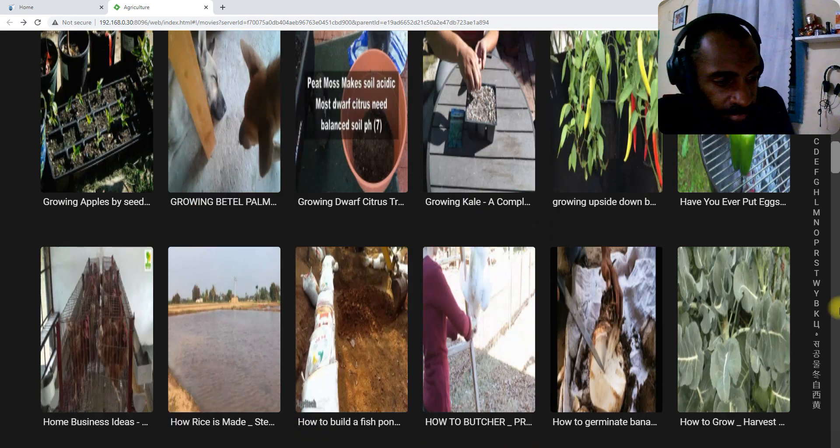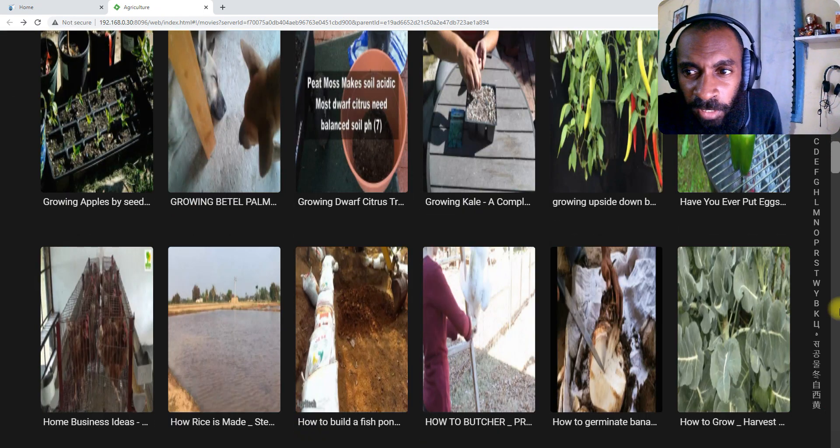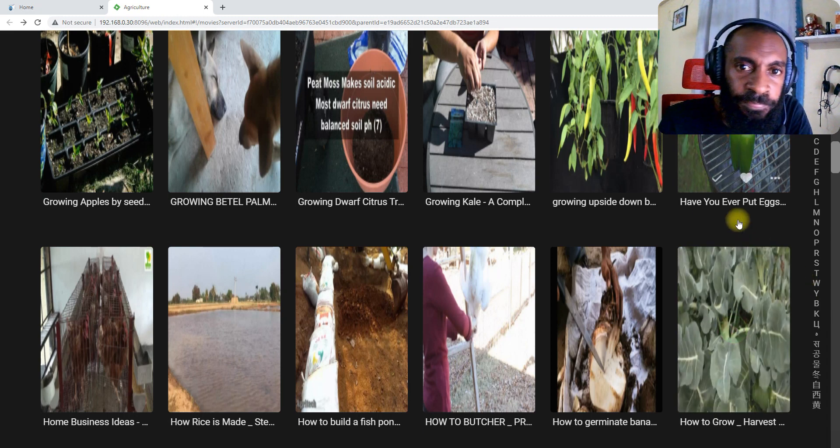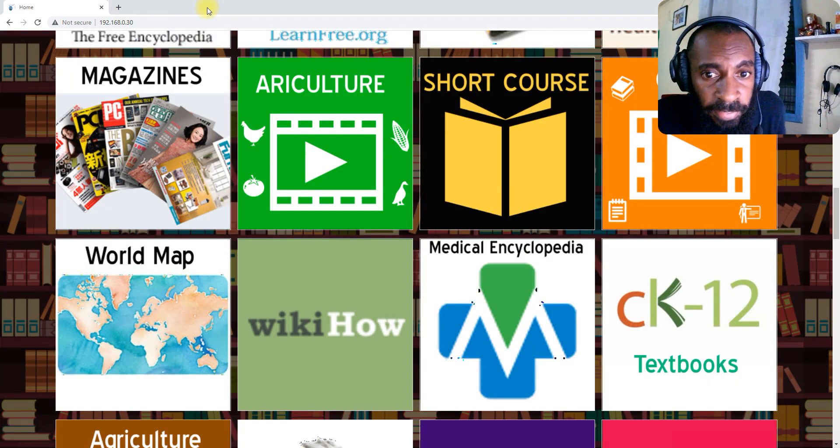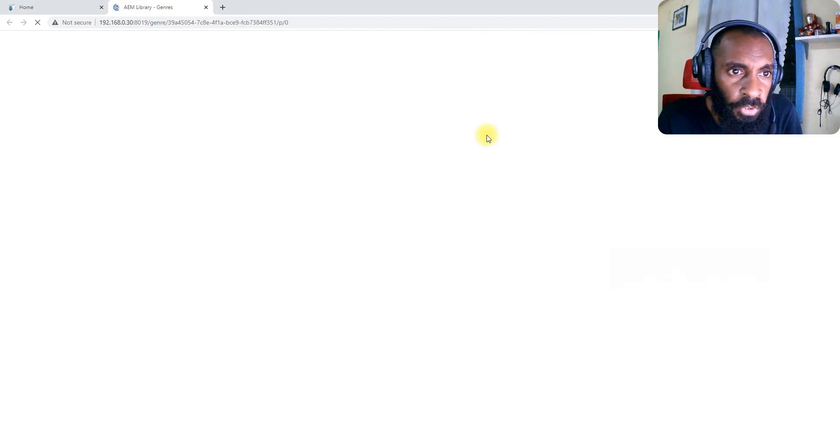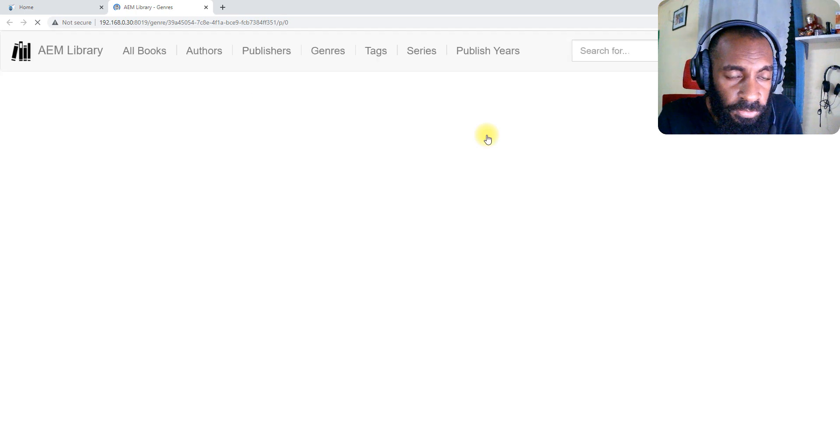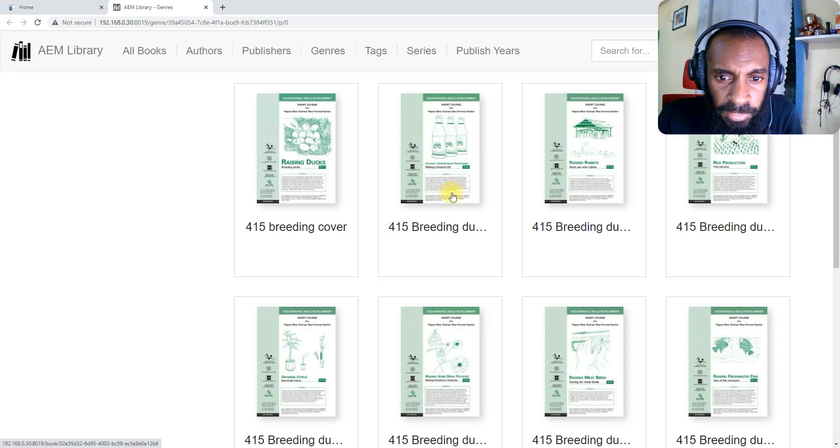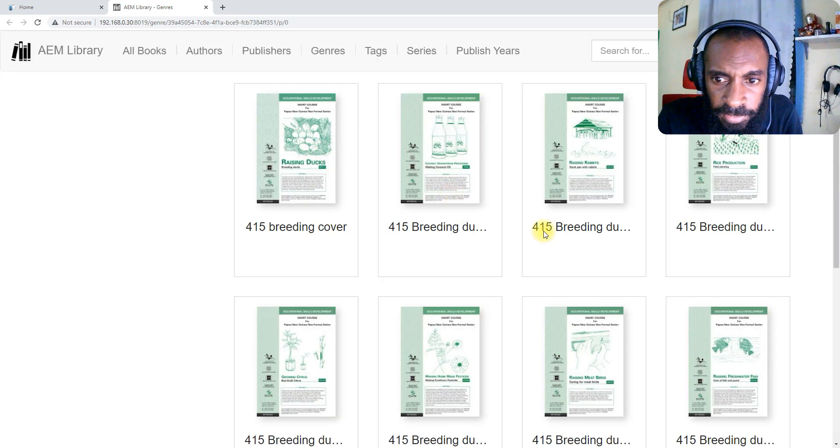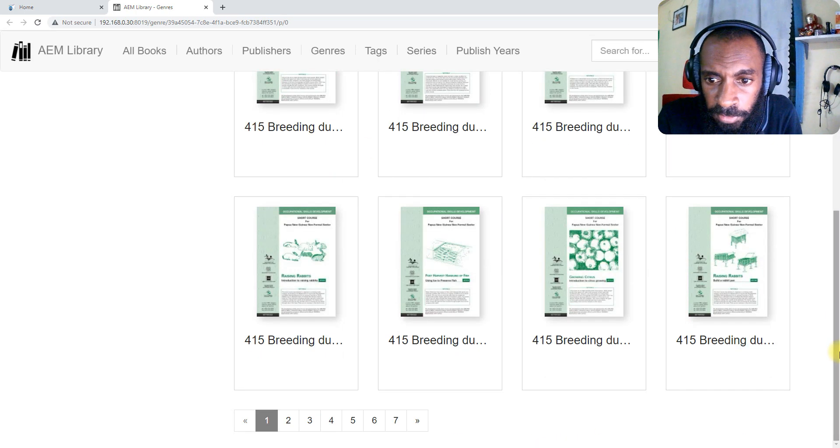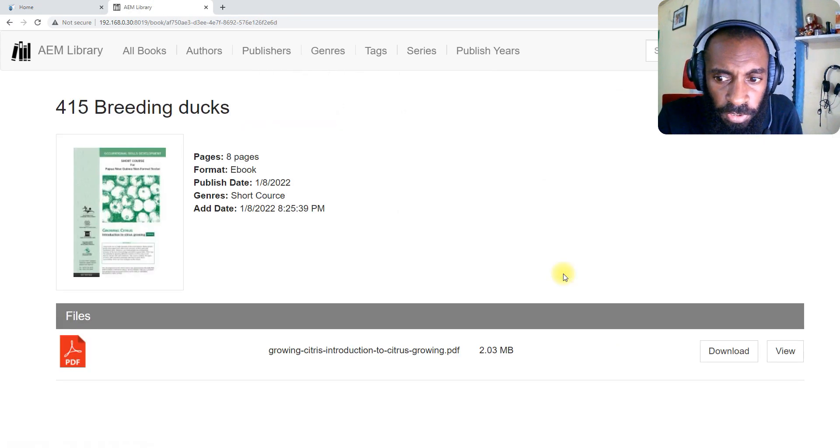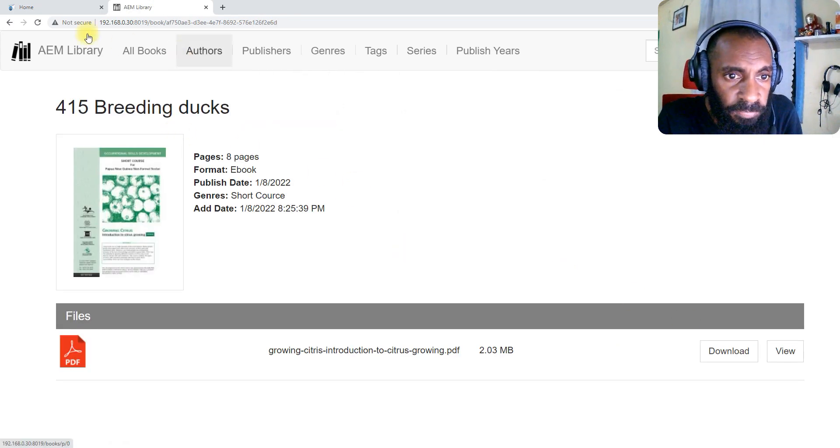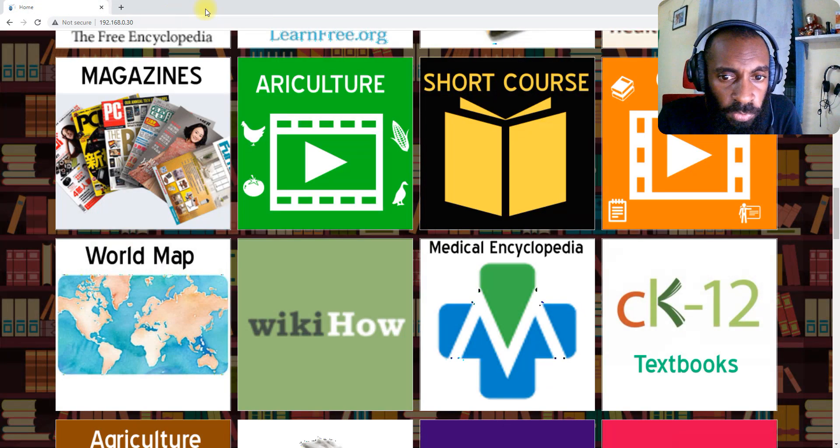Next we have the short course. Short course, there's different like racing guards, breeding ducks, and then there's different information here so you can go and read.